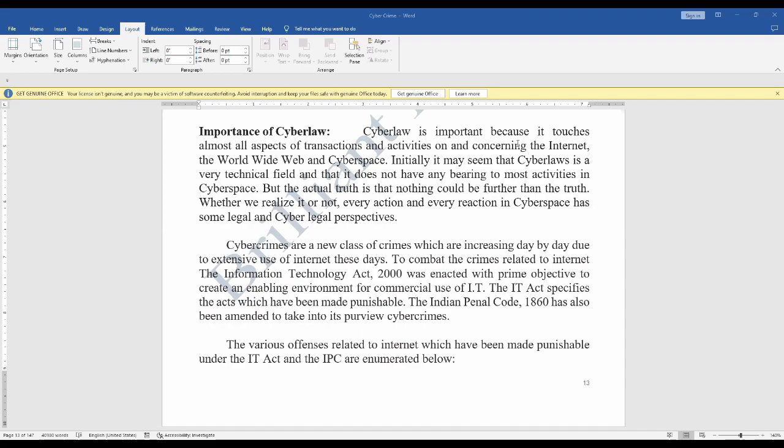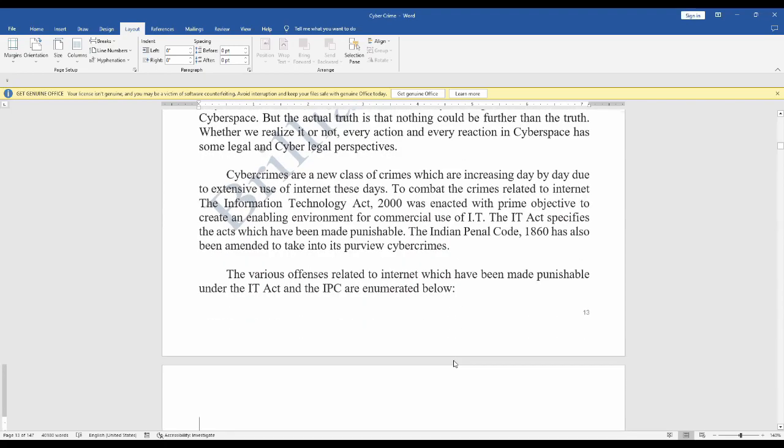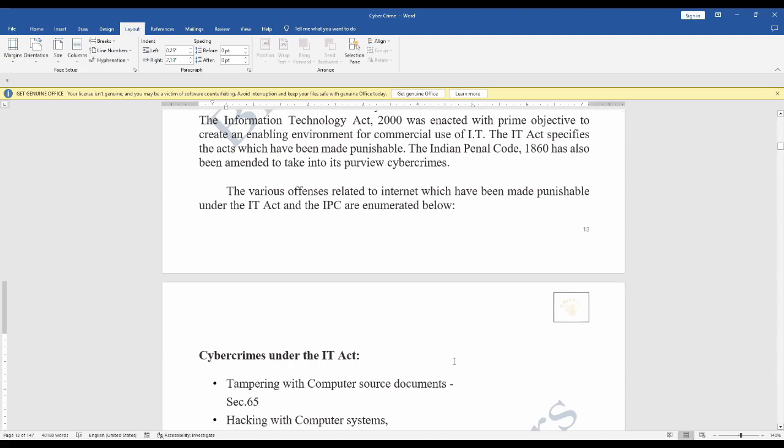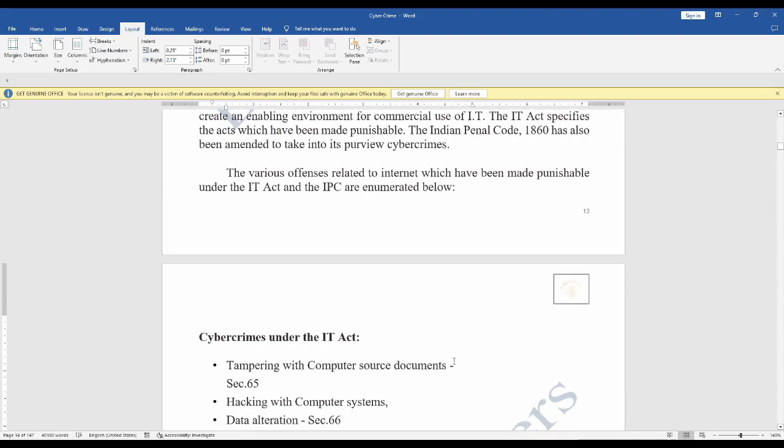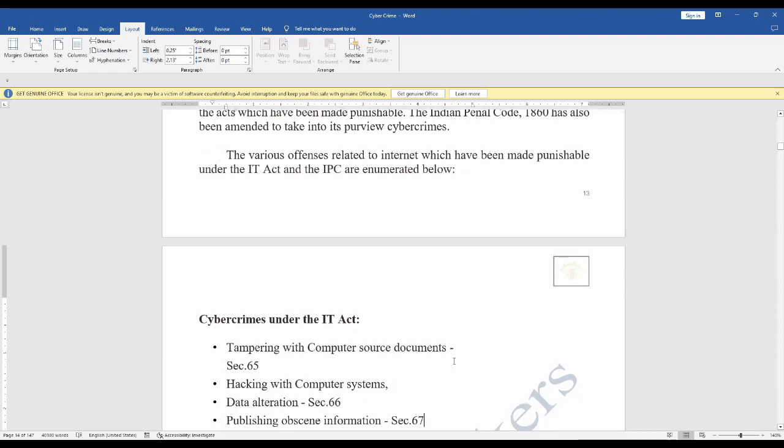According to the Information Technology Act of 2000, it was enacted with the prime objective of enabling environment for commercial use of IT. The IT Act specifies that any illegal activity or criminal activity should be made punishable according to the Indian Penal Code, IPC 1860. The IPC 1860 has also been amended to take into its purview cyber crimes. There are various acts under cyber crimes. We are going to see cyber crimes under the IT Act.